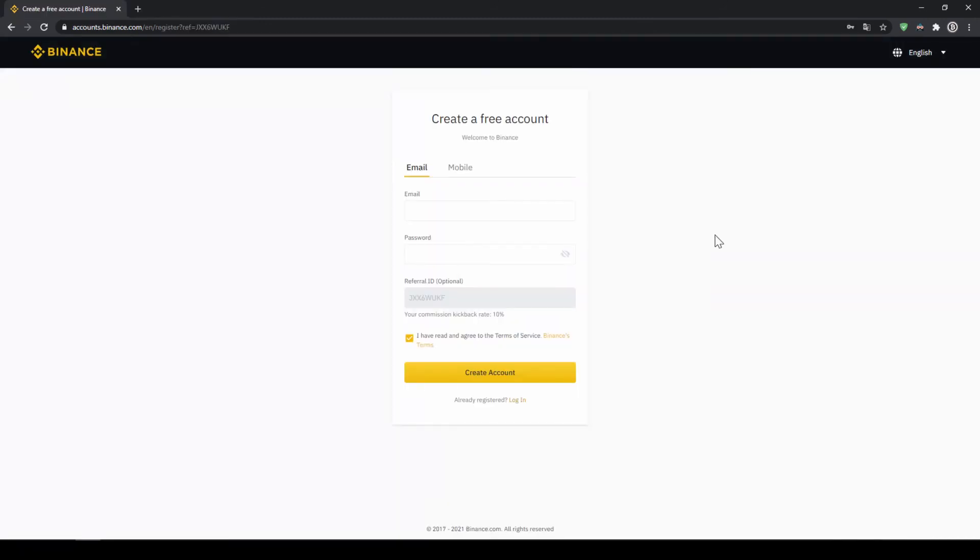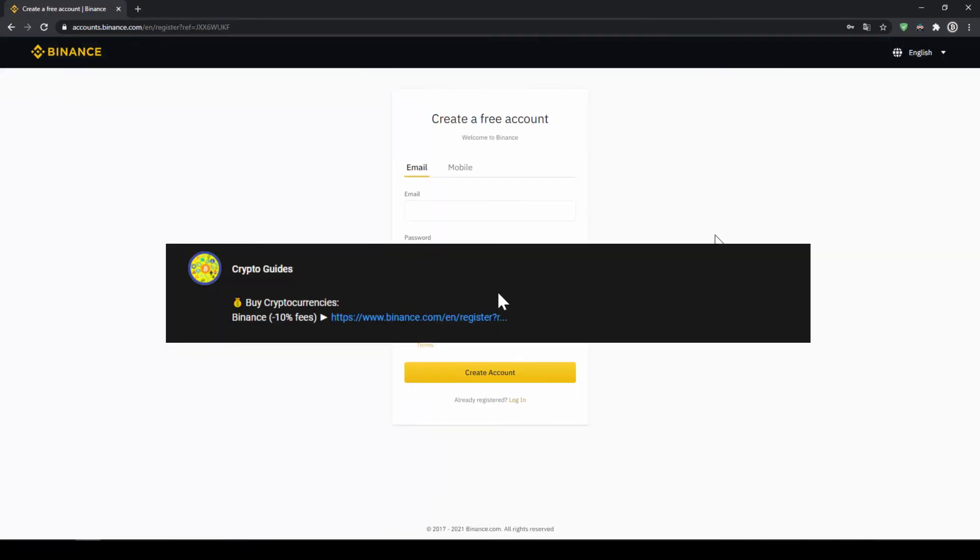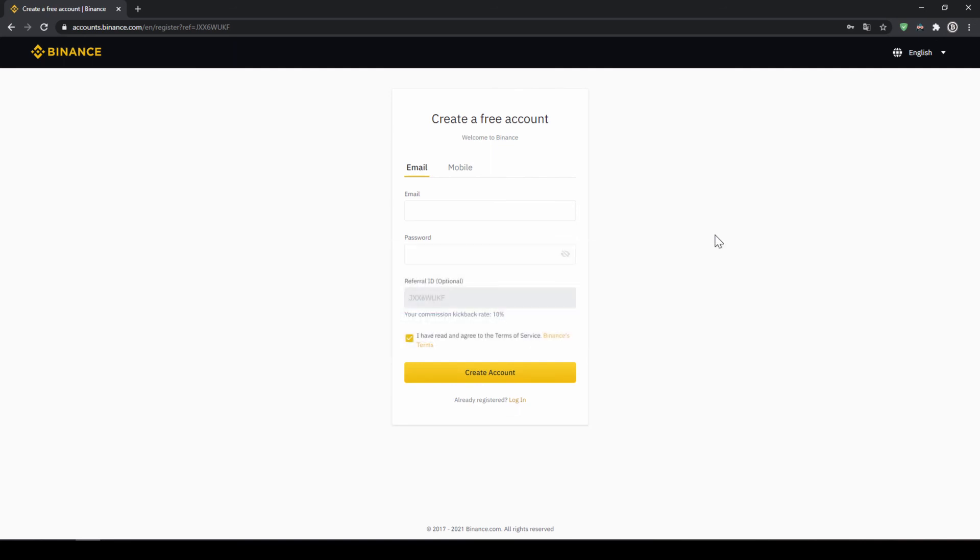That's it for this video. Don't forget to register on Binance using the link from the video description to save the 10% on fees. If you have any questions, feel free to ask them in the comments.